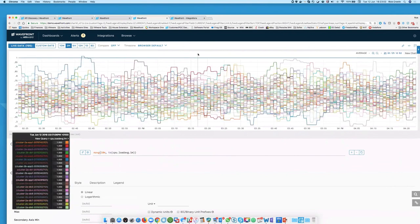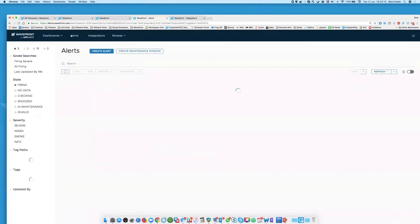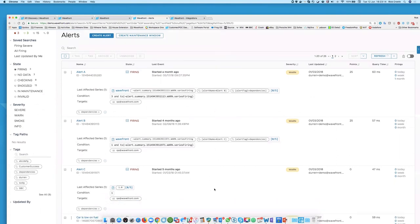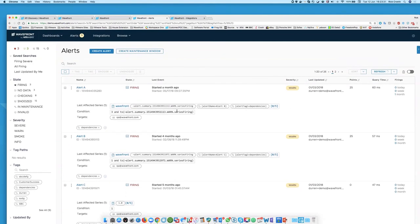You can also generate smart alerts. Going to the alerts tab, you can see some that are actually firing. You can create conditions that generate alerts and release the alerts when those conditions are no longer met.